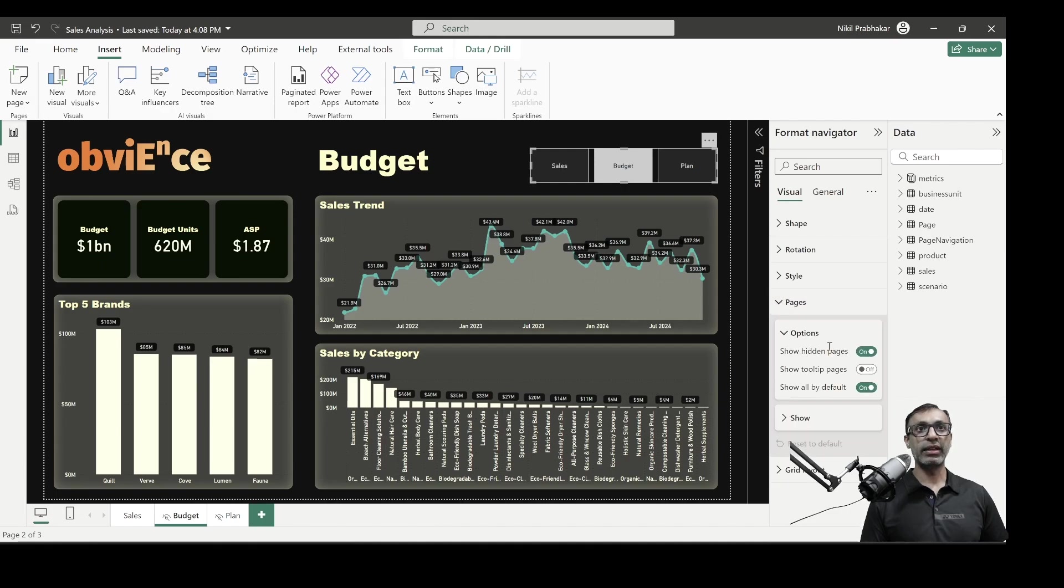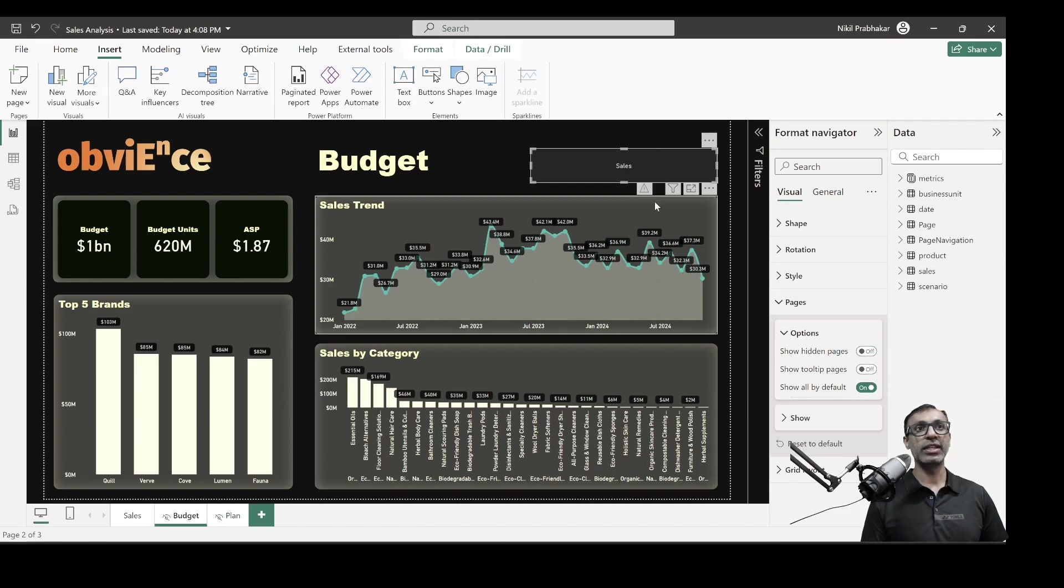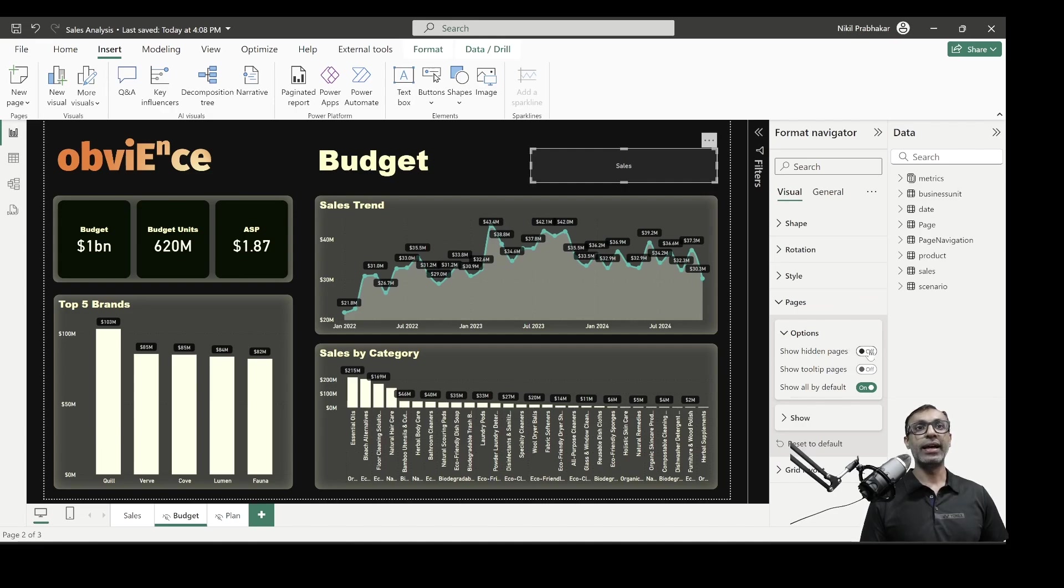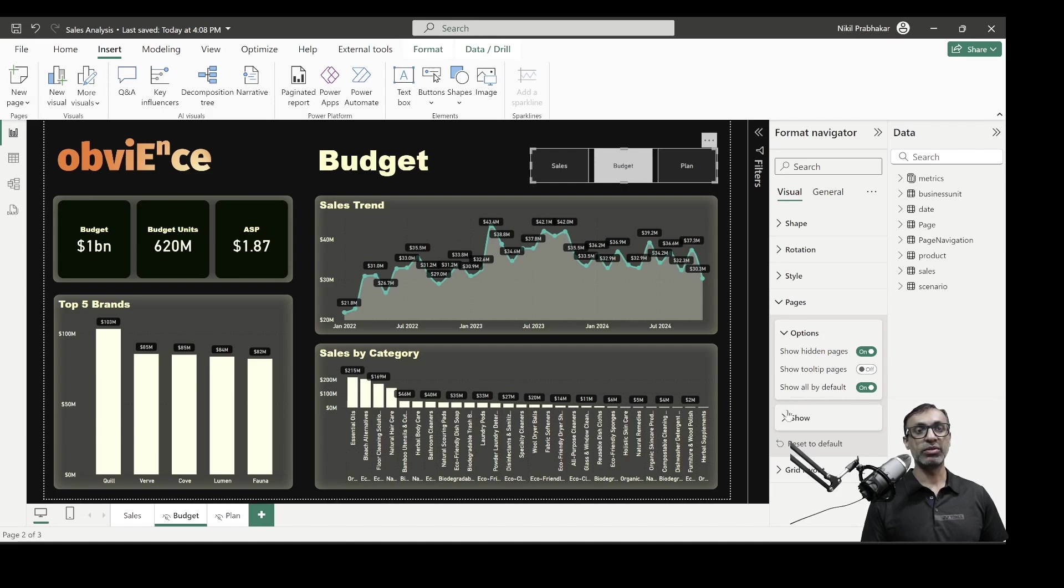And the cool thing is here, in the pages section, we can choose to show hidden pages. Like right now, I have budget and plan as hidden. So if I uncheck those, then you see only sales, because that's the only unhidden button. So that's an option. And then, of course, if you have a tooltip page, you can choose to show that or not, and show all by default. So a few options to get started.